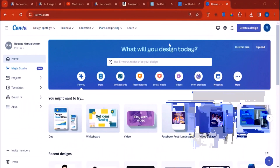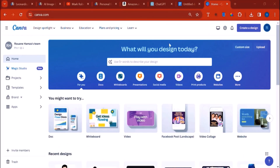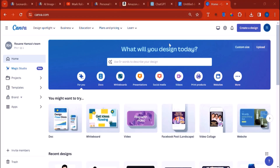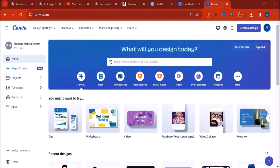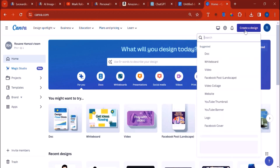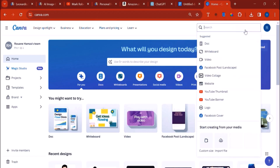Hello there and welcome back. In this lecture, we're going to actually create the coloring book. We're going to use Canva for that, so go to canva.com — that's the first step. On Canva, click on 'Create a Design' because we're going to create the interior of the book.